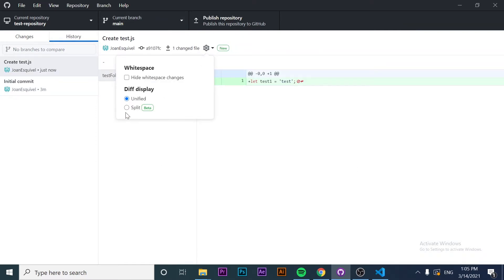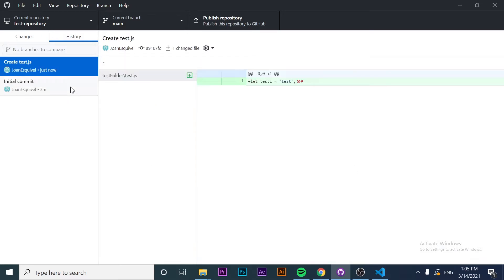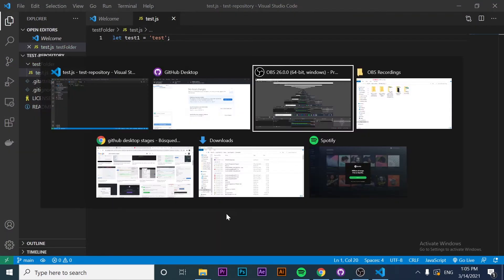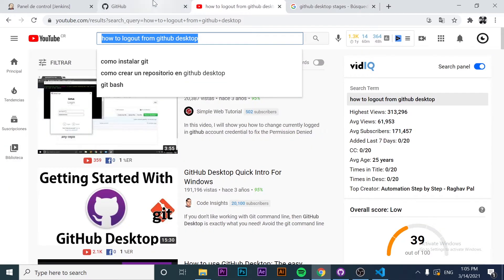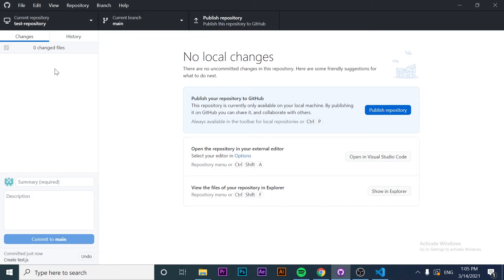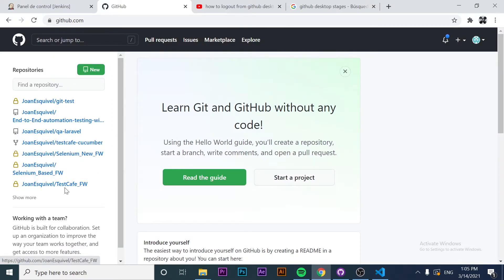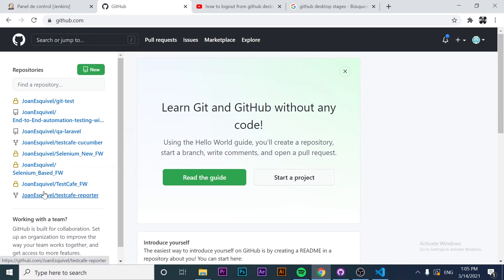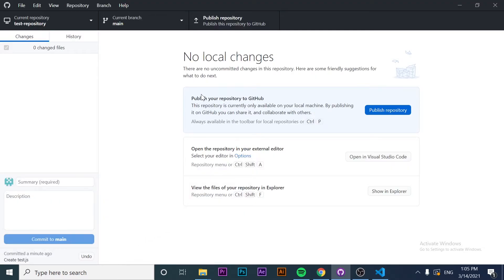We can take a look at different options, and this is a great way to review the history of changes. The next step is — if we look at the GitHub account — you'll see that I don't have any repository named 'test repository.' Let me just show you: I don't have a test repository here. So the next thing I want to do is publish my repository to my GitHub account.